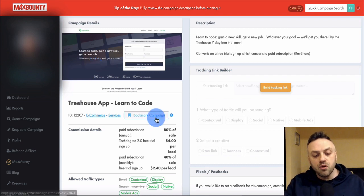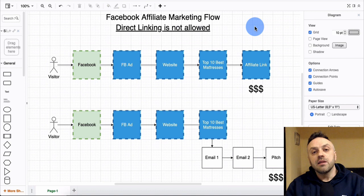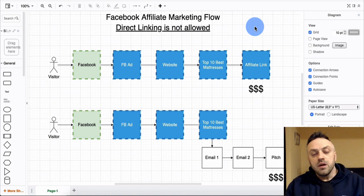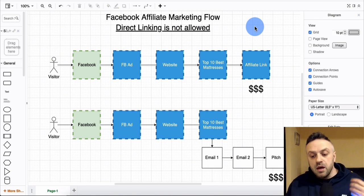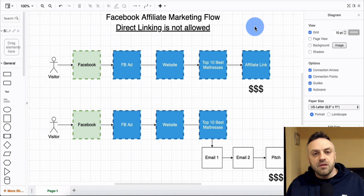On Facebook you cannot do direct linking. Direct linking is not allowed - you cannot create an ad and link to an affiliate offer. If Treehouse was your own company and you represent that company and have a page for it, yes you can advertise it. But you cannot advertise an affiliate product with direct linking. Facebook doesn't like it. So there are primarily two ways of advertising on Facebook.